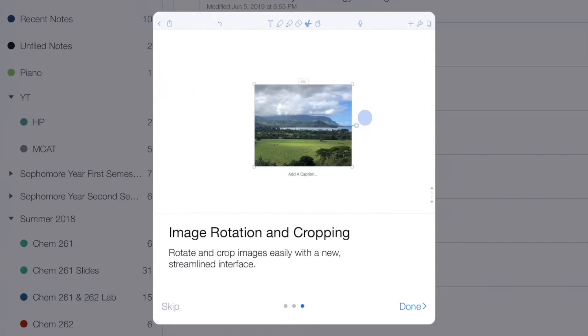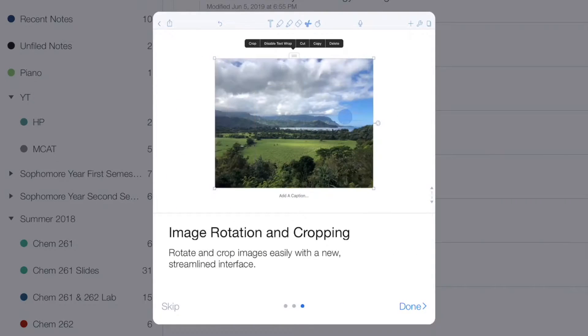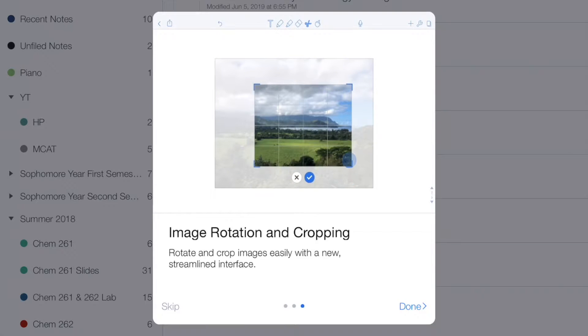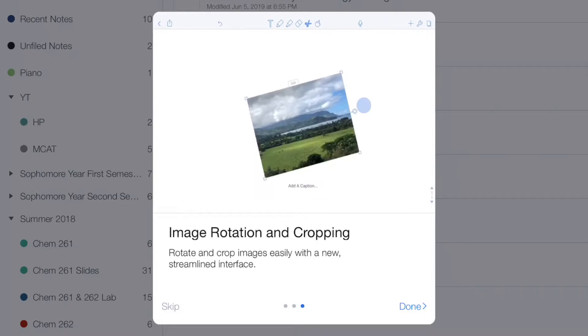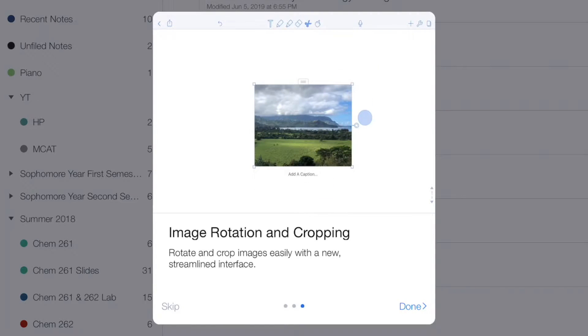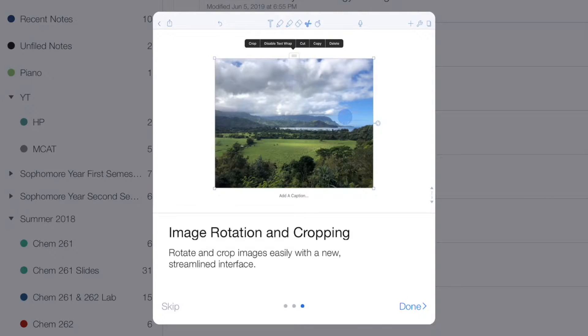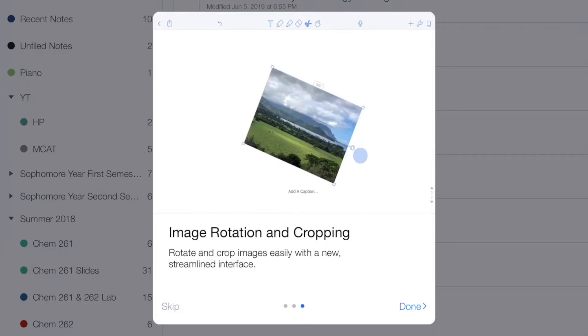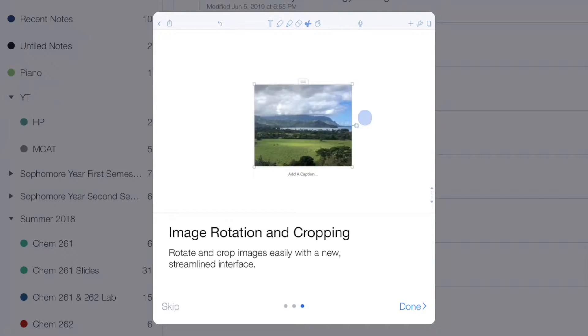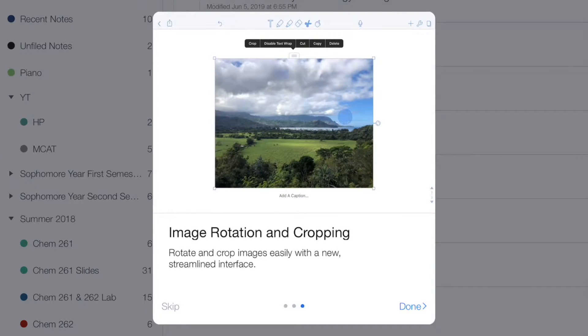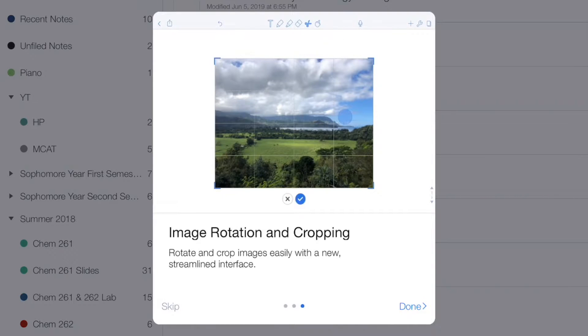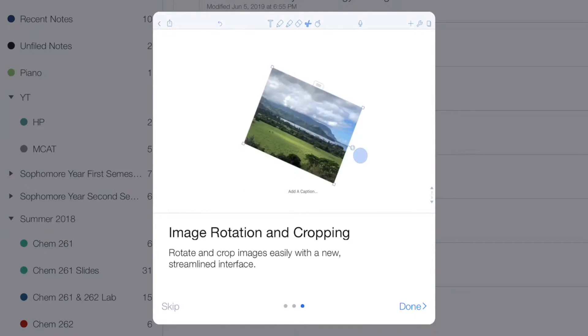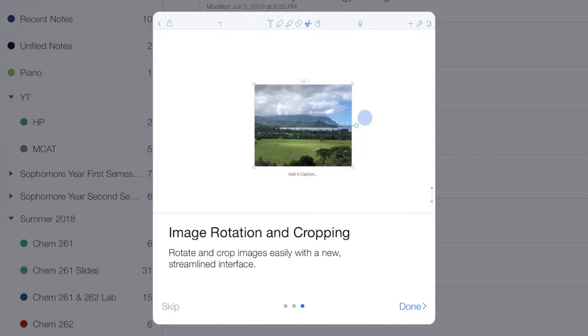The final thing they've added is image rotation and cropping, which is finally something that has come to Notability and that's very useful. They have also changed the cropping tool. The new cropping tool does seem to be a little bit more streamlined and cleaner.